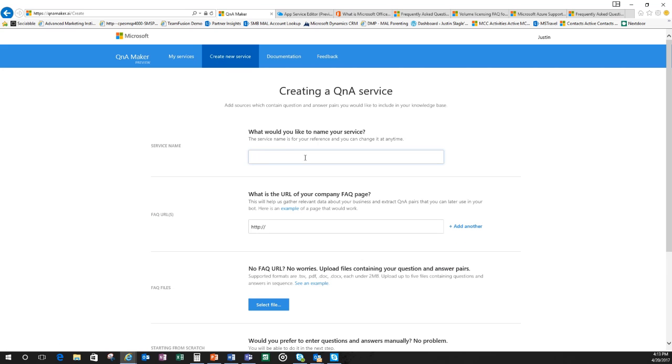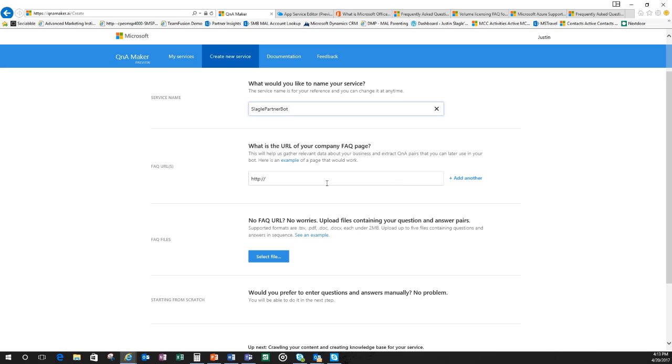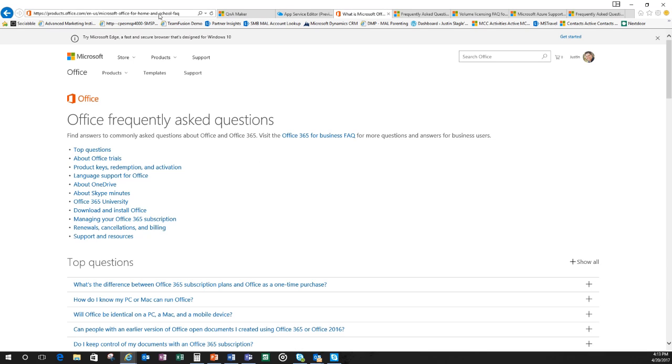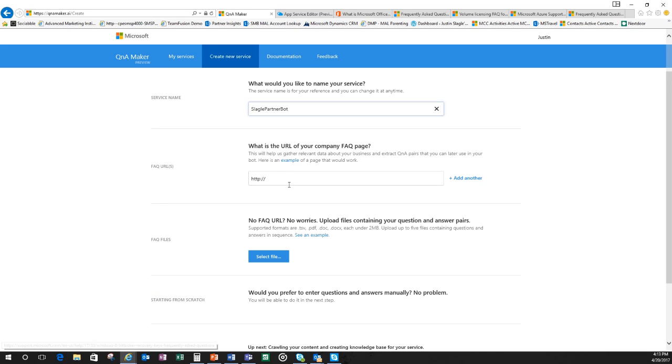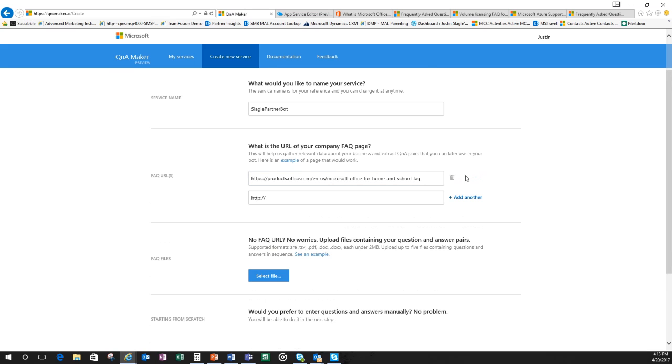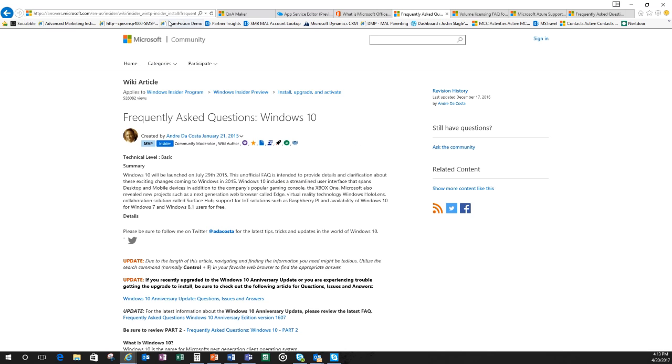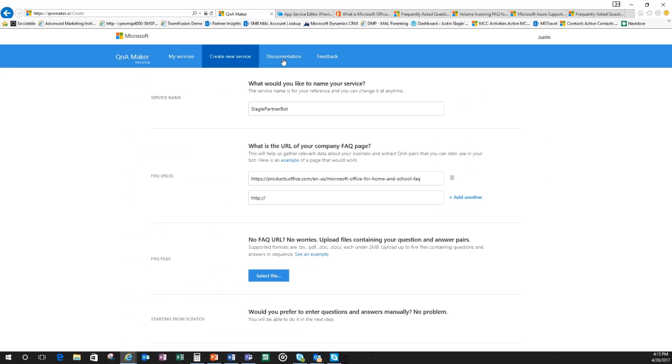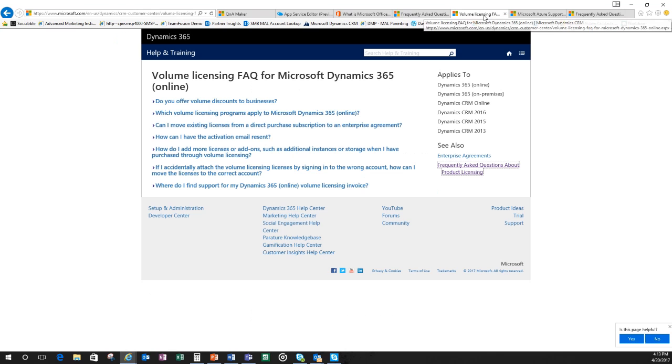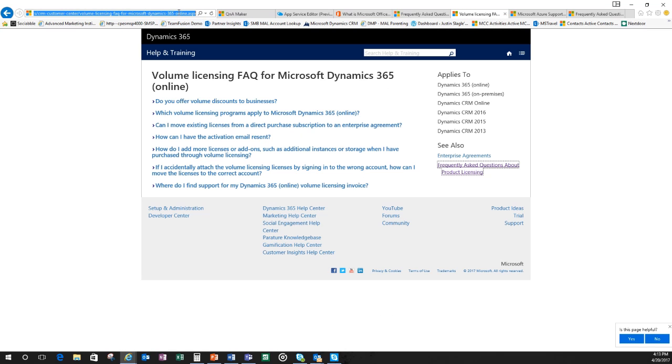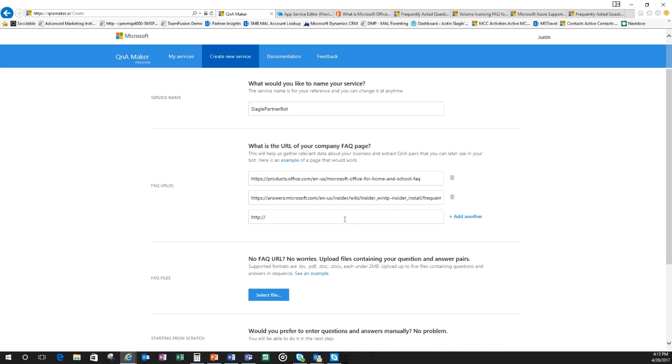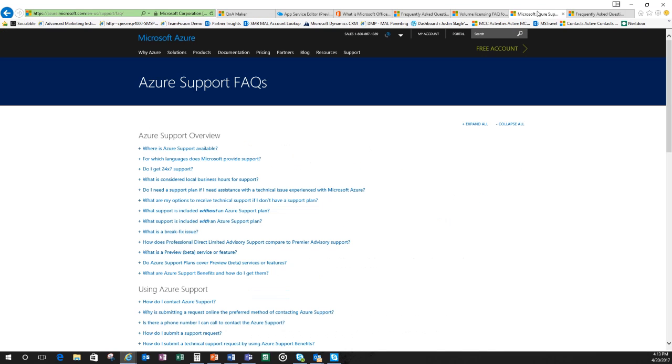Now when you come into the new service, let's go ahead and give our bot a name. I'm going to call this a Slagle partner bot. Then I can give it a couple of URLs of pages that already have an FAQ that are going to train the knowledge base of my bot. So I've preloaded here a couple of sites to have like Office 365 frequently asked questions, Windows 10 frequently asked questions, and volume licensing frequently asked questions. And I think you guys get the idea here. Let me also put in an Azure.